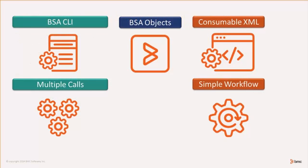As you can see in the infographics, we want to execute BladeLogic API calls via BLCLI to manage objects within the BladeLogic server automation suite.